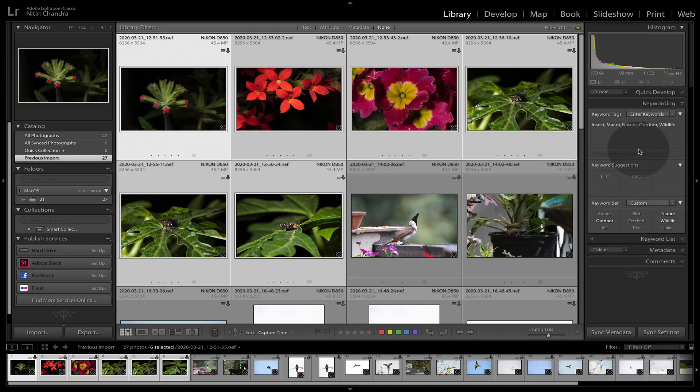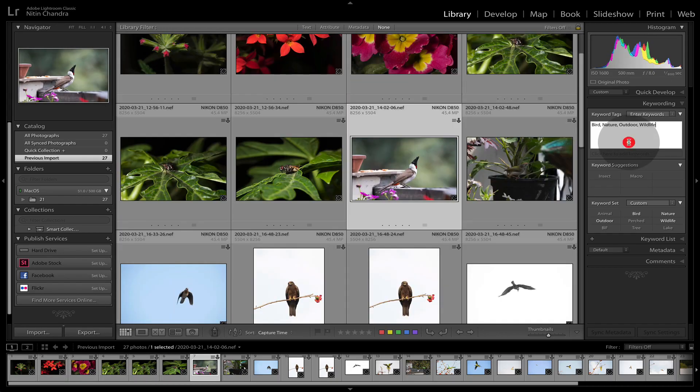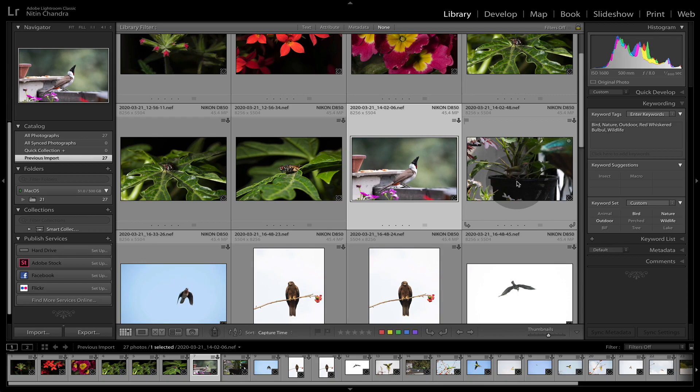So now this is a red whiskered bulbul. So we add red whiskered bulbul here. This will allow us to search for this species in the future.